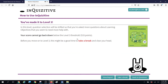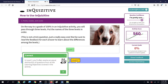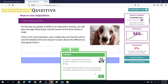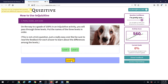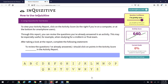Can I score — can I go below zero? Let's check. Right now I have 533 points. On the way to a grade of 100% on an Inquisitive activity, you pass through three levels. Put the names of the three levels in order — I'm guessing it's Level 1. What I like about this is the way the tutorial is set up: it shows you all the different types of questions you might run across and gives you practice with them.